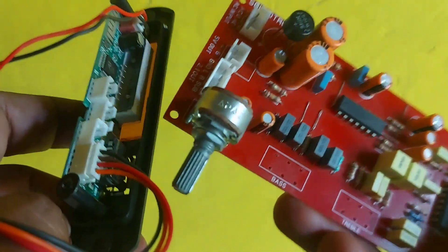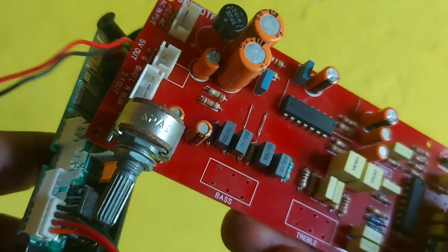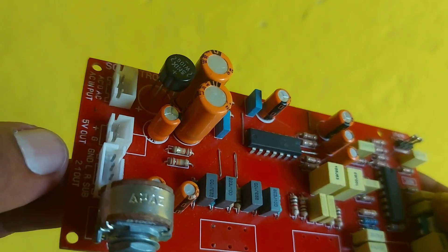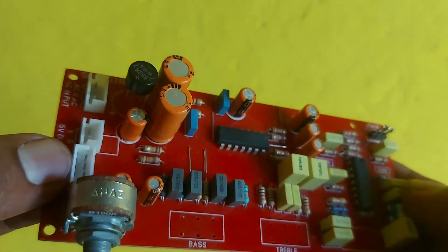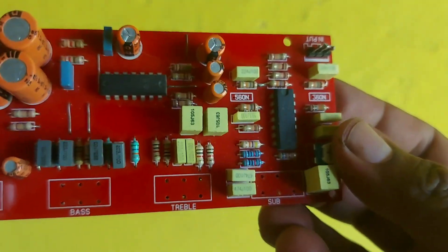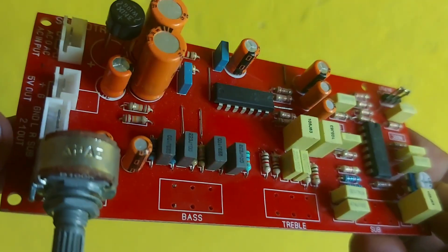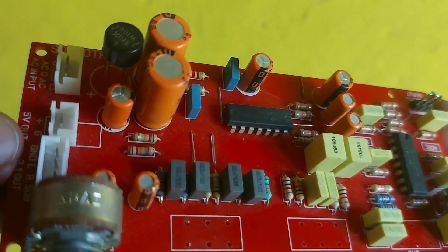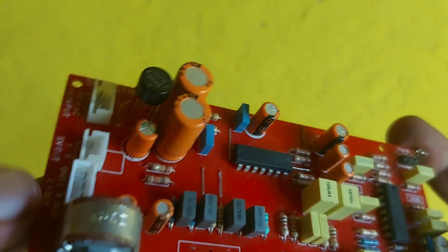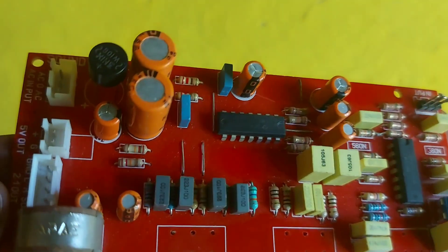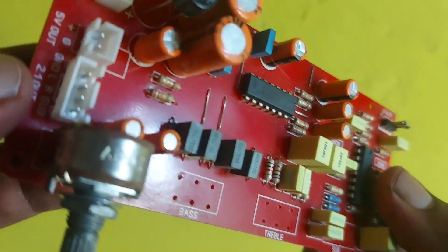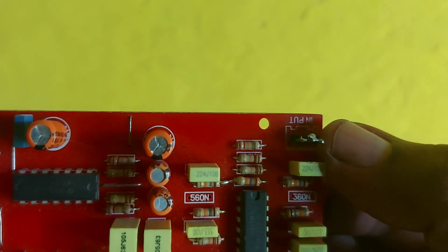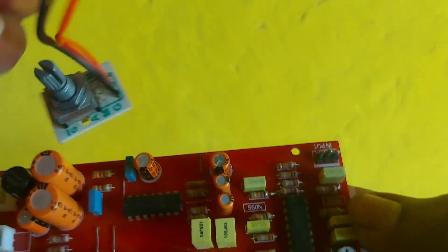The connection is very easy. This output has to be given here as the input. Ground, left, right, and everything is built in. Just plug and play - this is the 2.1 channel input. This input has to come here, that's it.